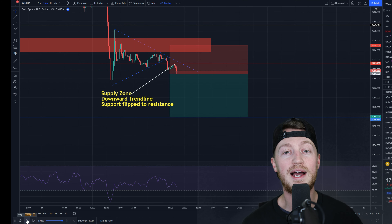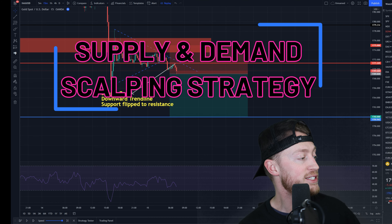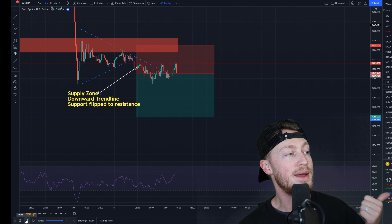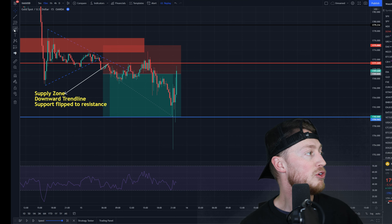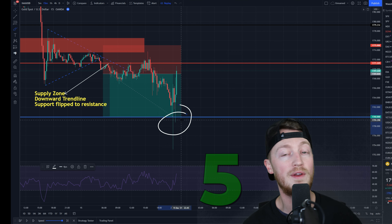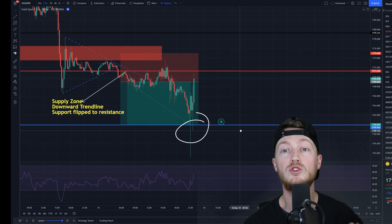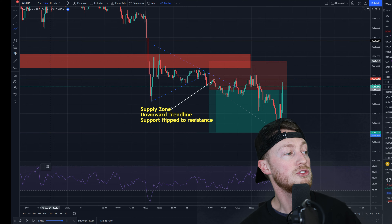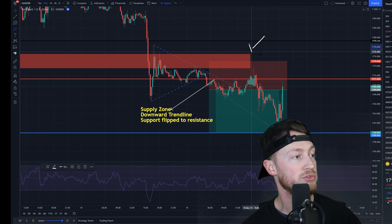Let me show you some live trades I took using this supply and demand forex scalping strategy this week. You can see this is a gold trade on the M15 timeframe — it's a sell trade. It went in my direction, smashed the take profit, and I made $2,255 — a really nice win. Now let me break down why I did what I did. Because this is a supply and demand strategy, the first thing I'm looking at is the supply zone.